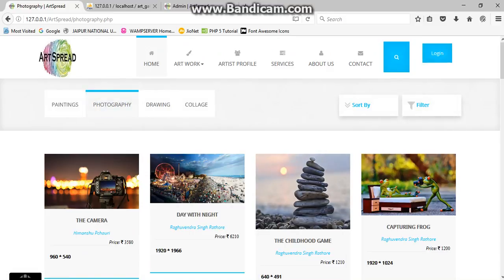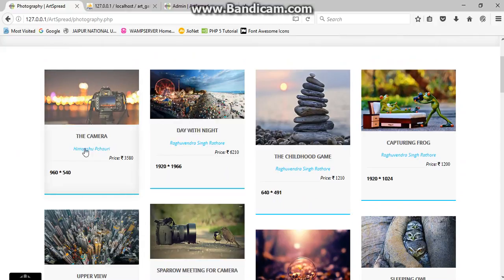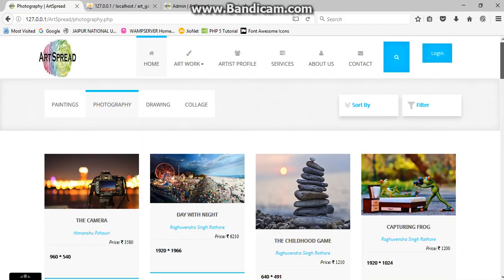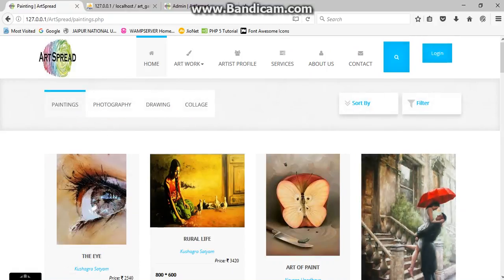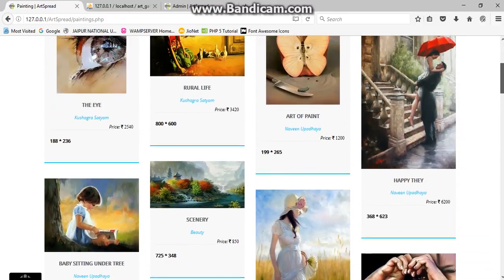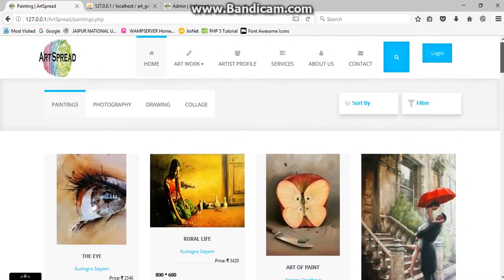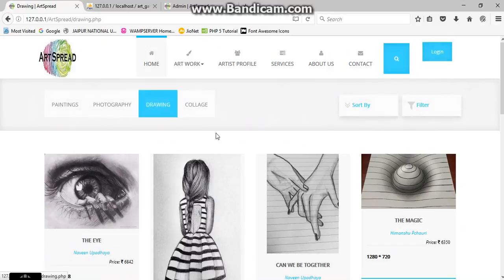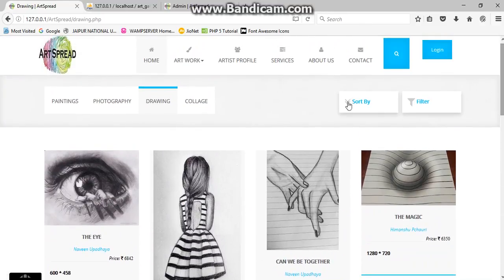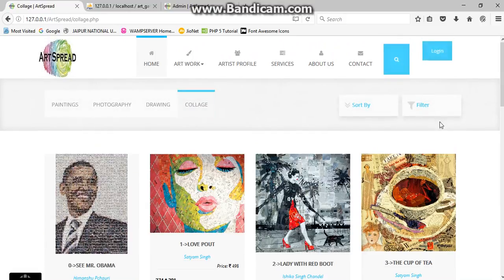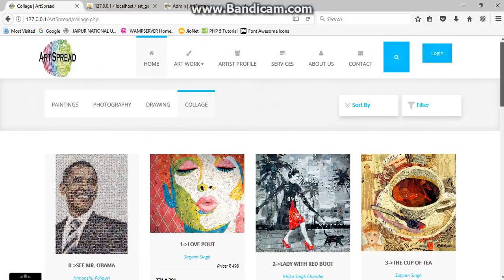Here you can see we have provided the image and the name and the person which took this photo, and the dimension and the price also. The same will be in paintings. Let's see, this one is for paintings. And drawing. And the collage. Here we go.